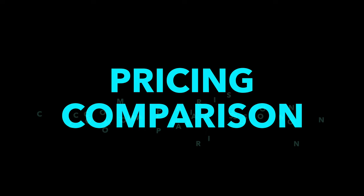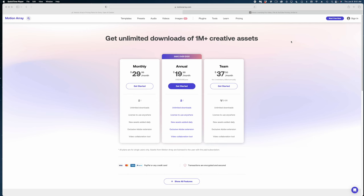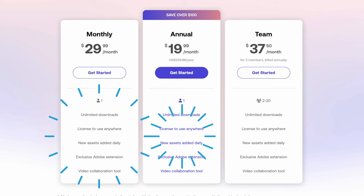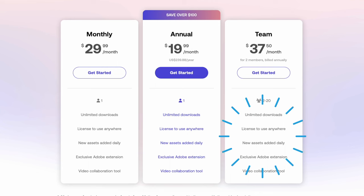Let's just start with pricing because I know this is where you're really interested. Here for Motion Array, you can subscribe for $29.99 a month, or if you commit to an annual plan, it's $19.99 a month. And then if you have a team, like two people working on the same account that you share, it's $37.50 a month. And as you can see from these charts, they all include all of the same stuff.